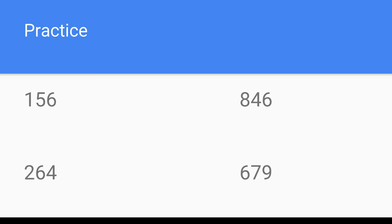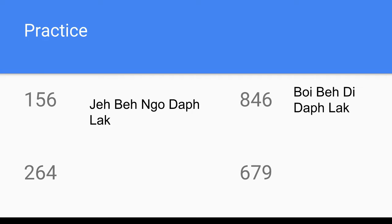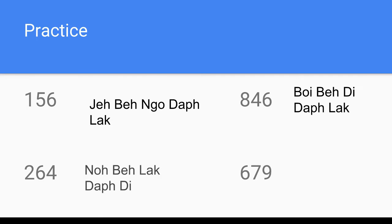Okay, we are back. Starting off, we are doing 156. If you remember the special numbers, you would do just fine. 156 is 'tse bhe ngou tab lak' — 'tse bhe' means one hundred, and 'ngou tab lak' means 56, so you add those together. Next, 846 is 'boy bhe di tab lak' — 'boy bhe' means 800, and 'di tab lak' means 46, so you add those two together.